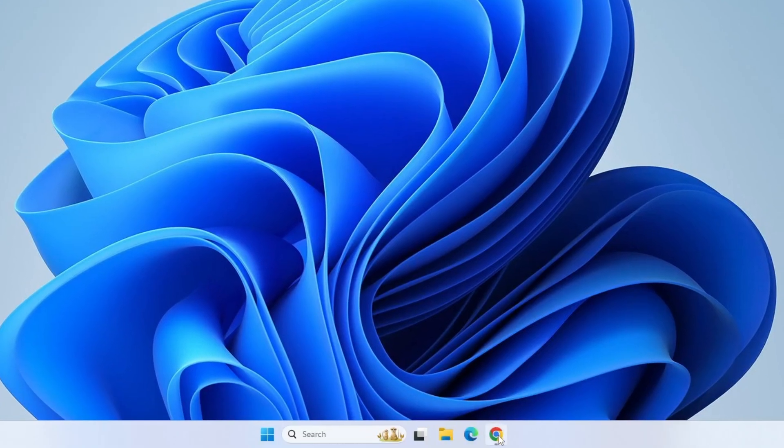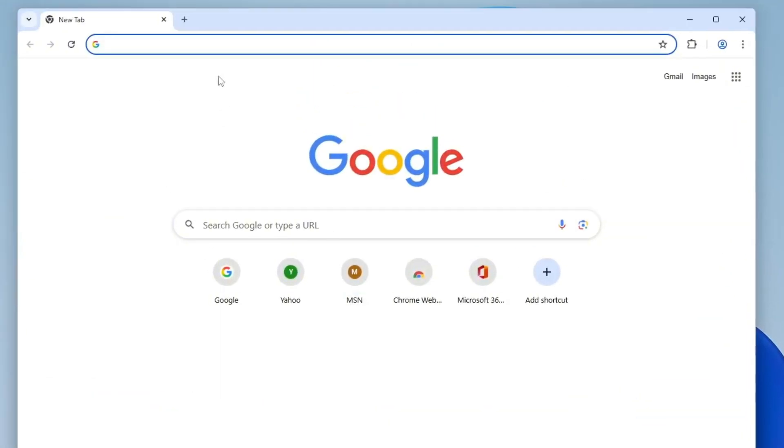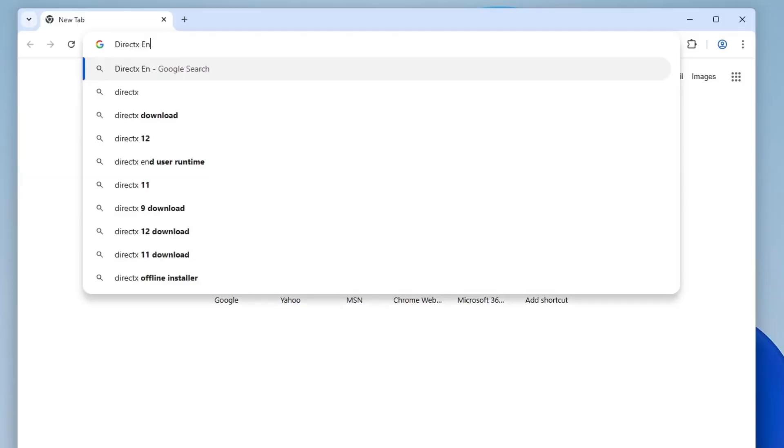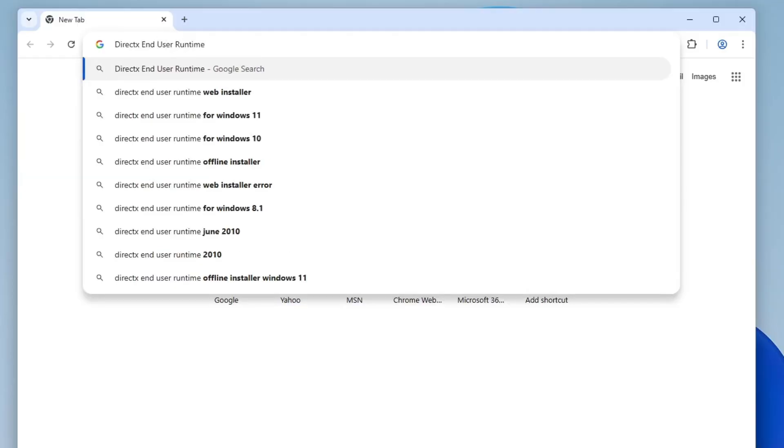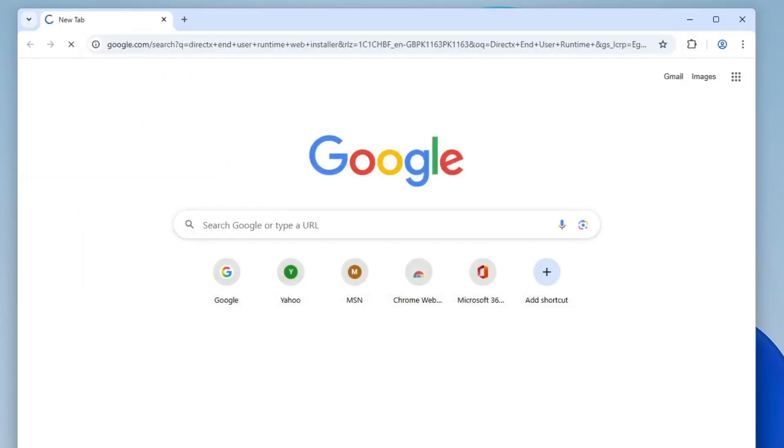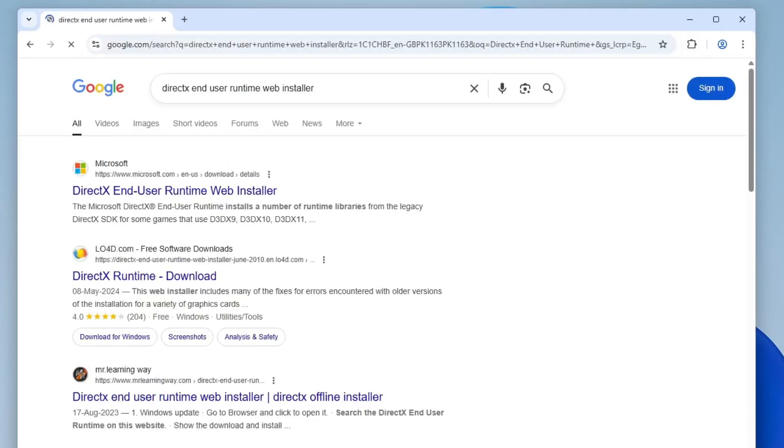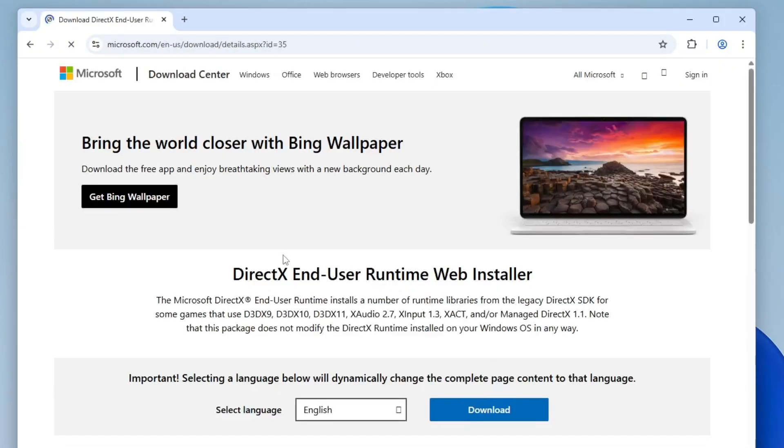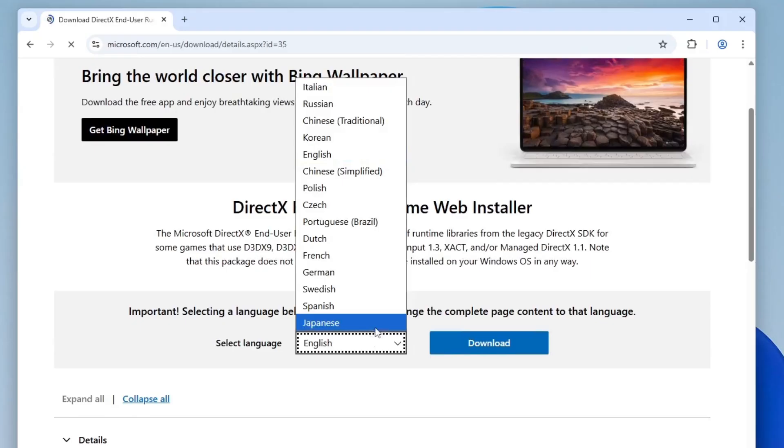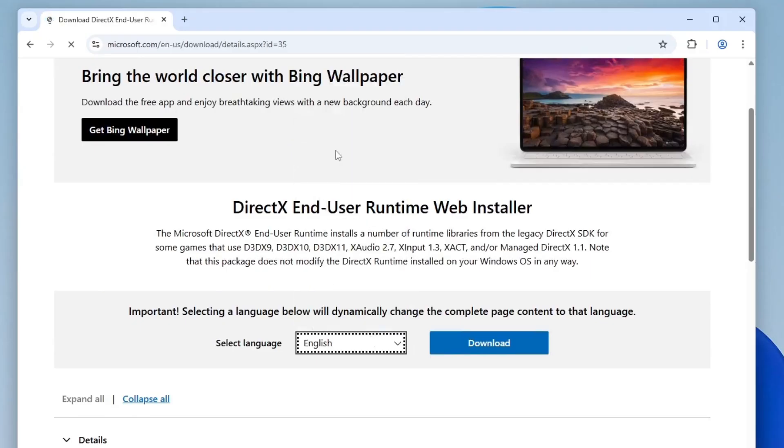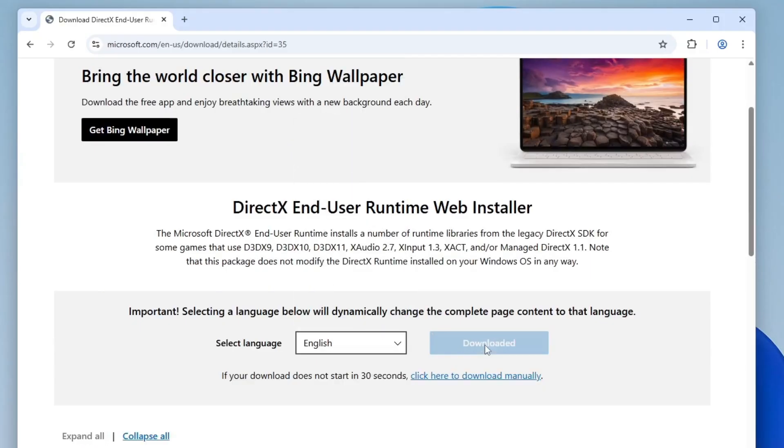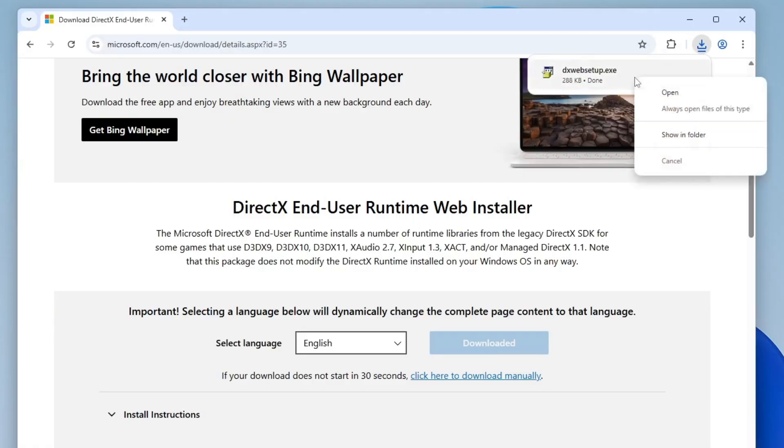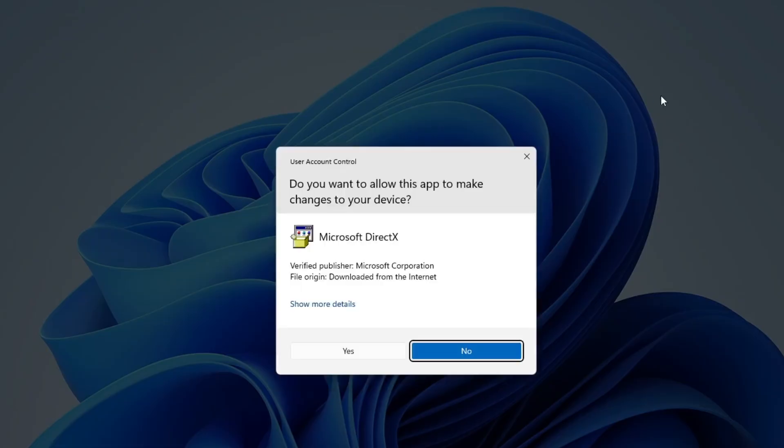Open your web browser and type DirectX End User Runtime Web Installer in the search bar. Make sure you visit the official Microsoft website for the download. Once there, choose your preferred language and begin the download. When the installer file downloaded, right-click on it and select Open to launch the setup.